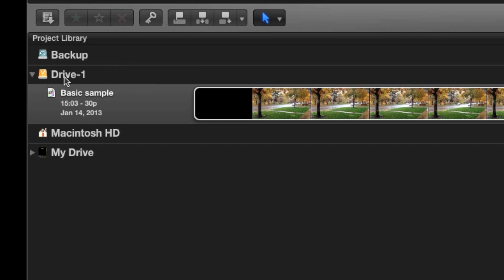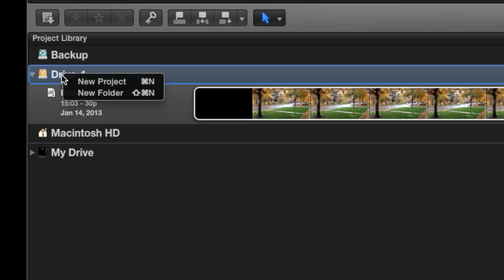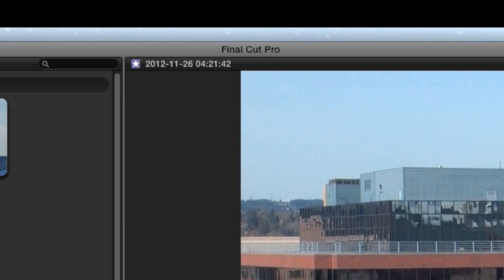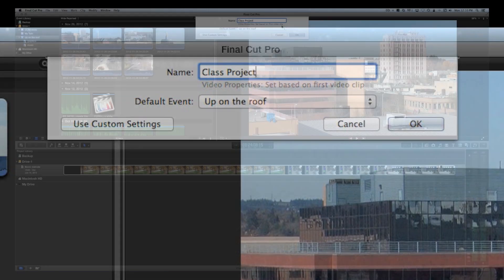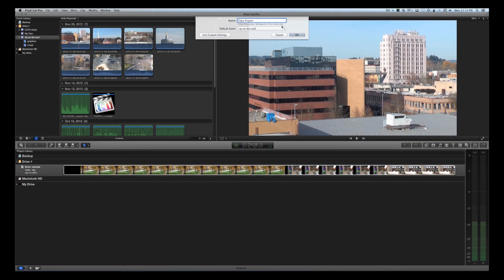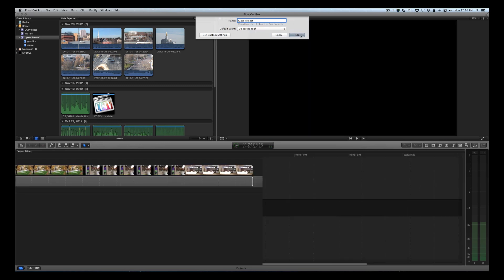To create a new project, right-click on the name of your drive and select New Project. You'll see a simple settings window, so go ahead and give your project a name. We're going to keep it simple for this example, so click OK to complete this step and open your new project.